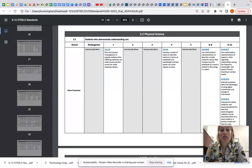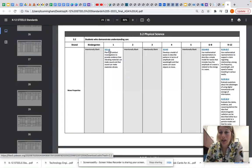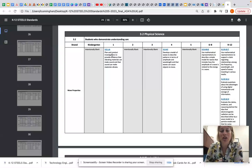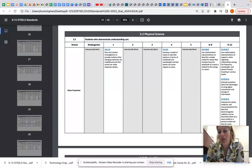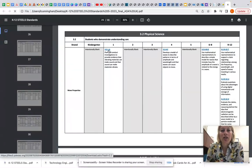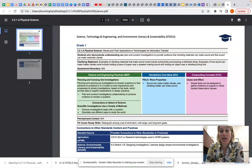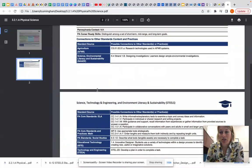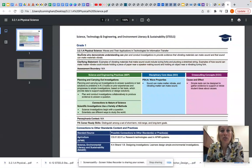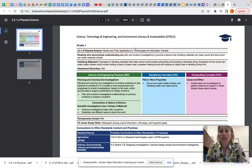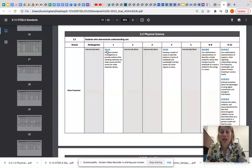The nice thing about this standards document with the hyperlinks is that every single standard is hyperlinked to something called a foundation box. So if I'm interested in learning more about a standard and seeing more guidance on it — remembering that every standard has the three dimensionality integrated into it — I can click on the hyperlink here. It will download and I can open it up. I see a foundation box document — you're going to learn more about this in the next section of this training. But in general, this document provides more guidance on instruction for that particular standard, and is provided for every single standard.